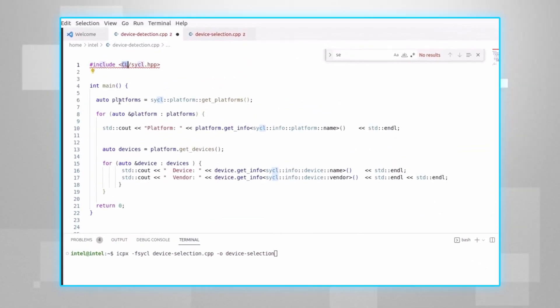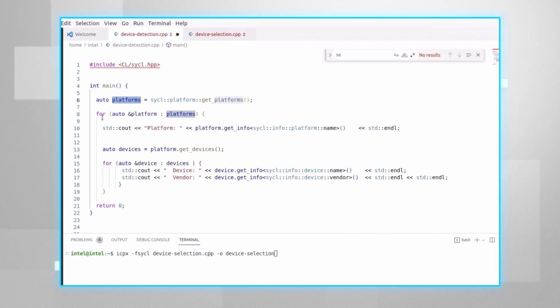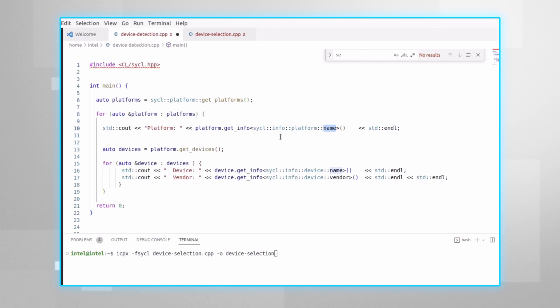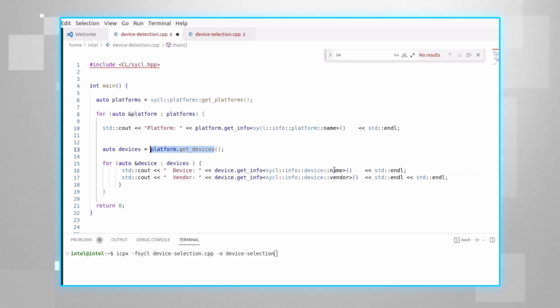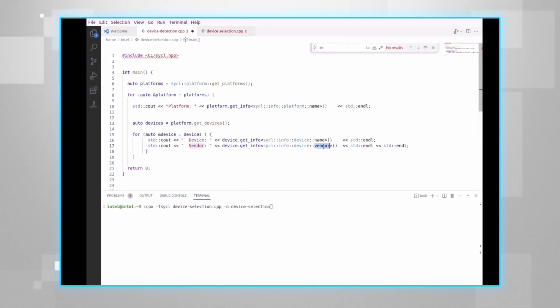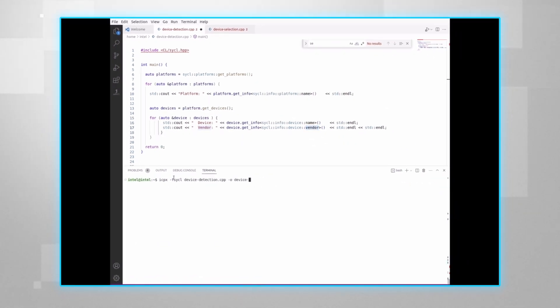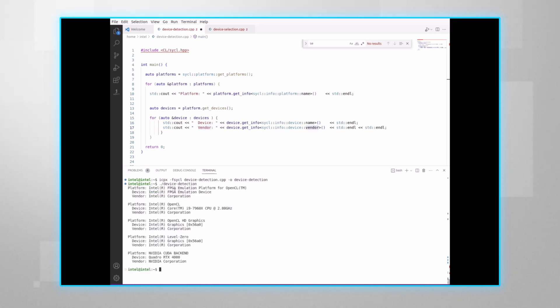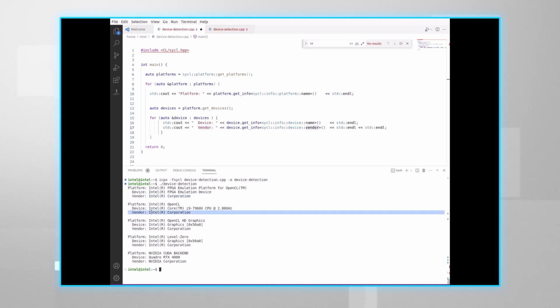I'm getting all the platforms in my system — think about it as drivers. For each of the platforms, I'll print the name of the platform, and for each of the devices, I'll print the name of the device and the vendor. Let's compile the code and run it. And you can see all the platforms, all the device names, and their vendors. And of course, I can query any attribute of any of the devices.